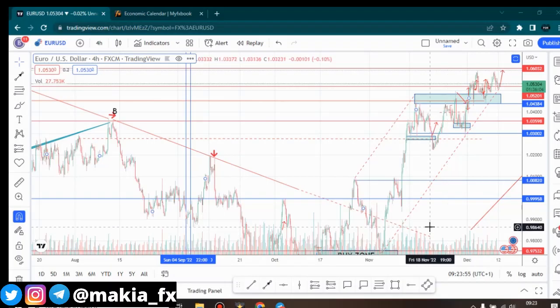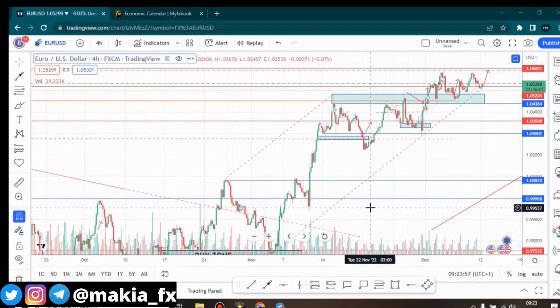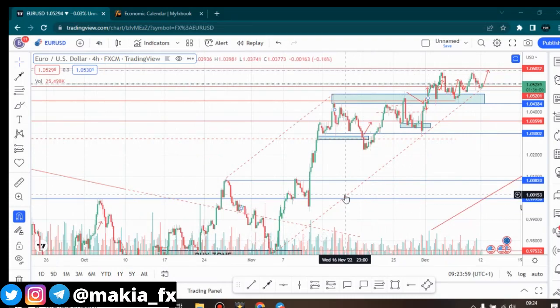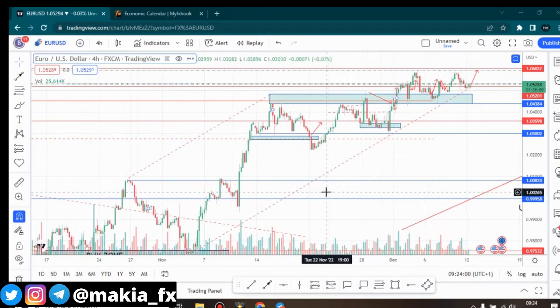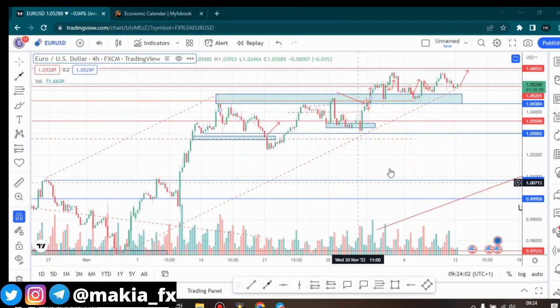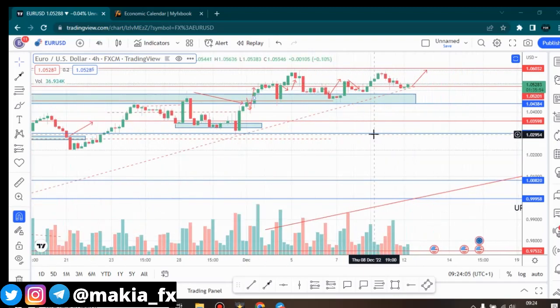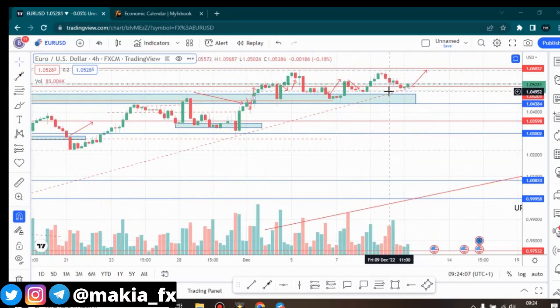Hey guys, MakiaFX, welcome back to another video. Today we are doing an analysis for the Euro/USD. If you're trading this, you know exactly what's going to happen — we're actually going up.